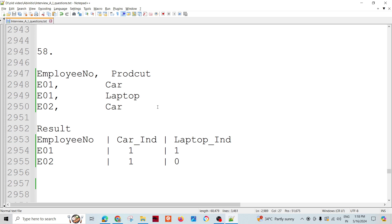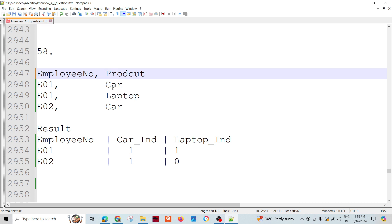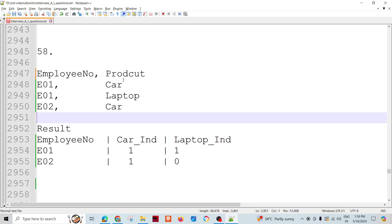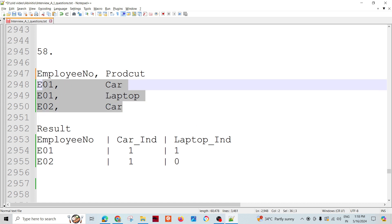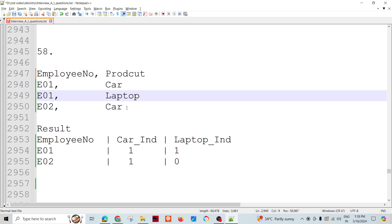Today we are going to talk about one more Ab Initio interview question, maybe scenario-based questions. We have data like employee number and product. This is the kind of data where an office or any particular institution maintains records of things like cars, laptops, headphones, or any product used as support — assigned to a particular employee — and they maintain this kind of record.